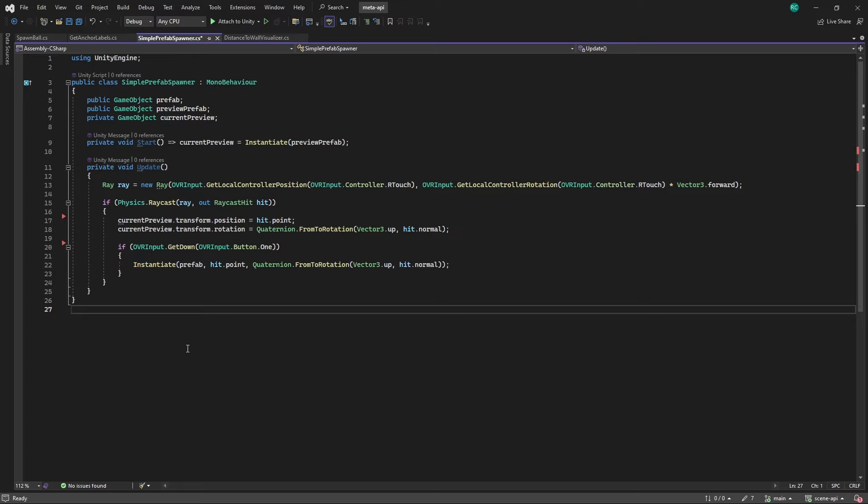Pressing button 1 instantiates the prefab at the hit location without affecting the preview's visibility. This is just a very simple script to position a prefab while showing a debug prefab to mark where our ray is pointing at. Awesome! Now let's set it up in our scene.